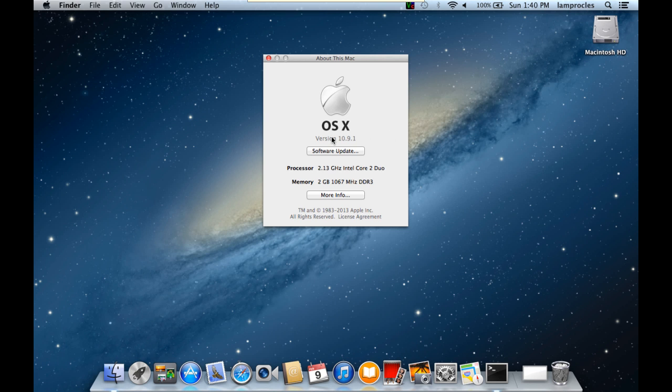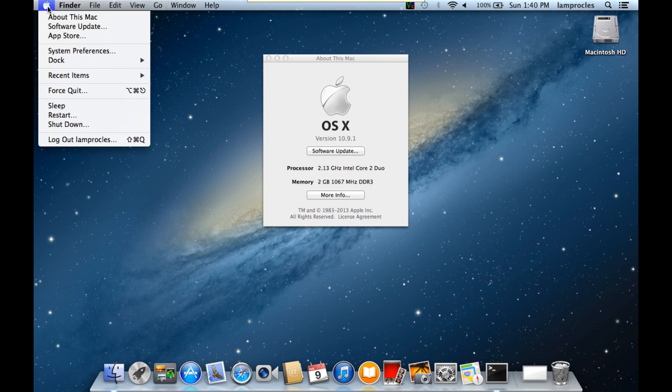If we click here where it says version, it'll change over to the build number. If we click again, it'll give you the serial number for the computer, which I've grayed out for this system. Click it again, it brings us back to the version number. So also, if you want to update the system, you can go to the Apple menu and then Software Update. In addition, if updates become available, they'll pop up on your screen automatically.